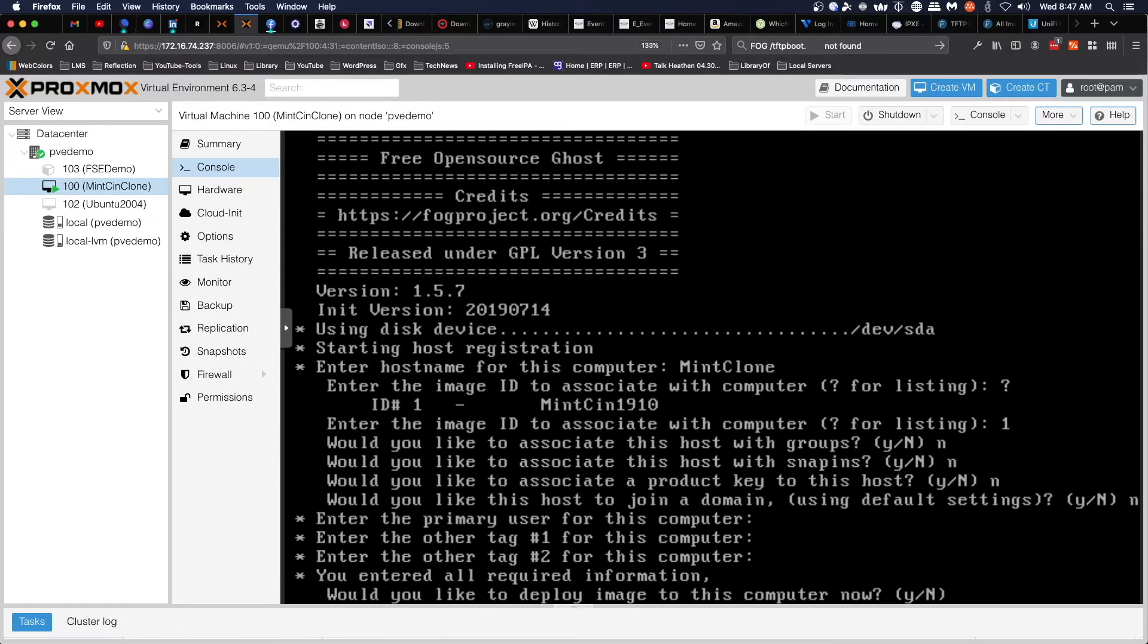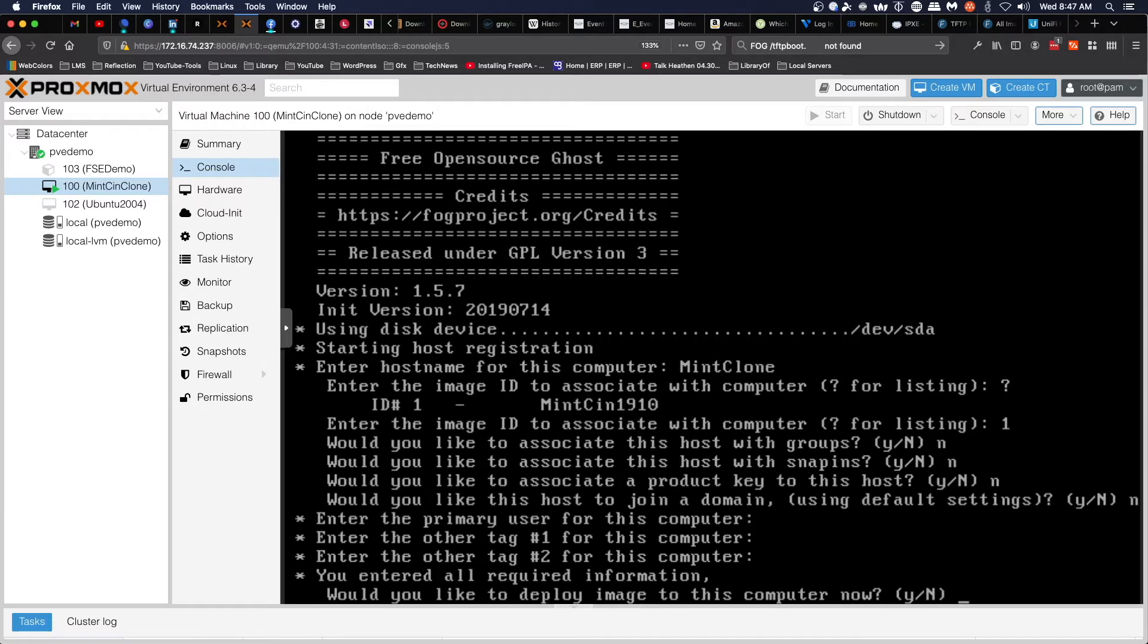We're also going to skip the primary user. Really, at this point, you could deploy the image right now just by saying yes to this question. We're going to say no so we can walk through the FOG interface and set this up.